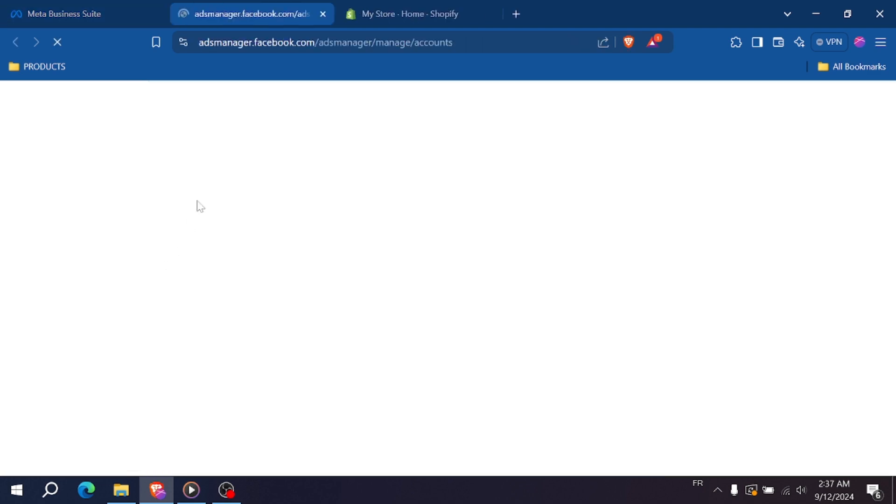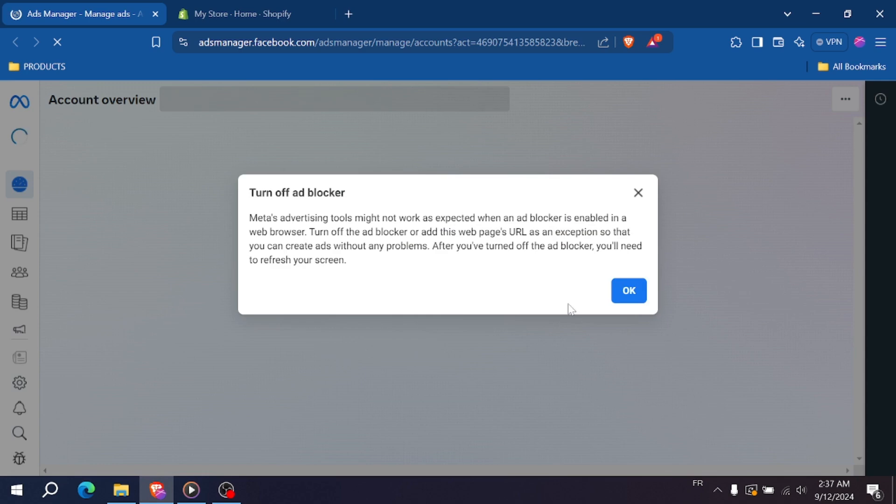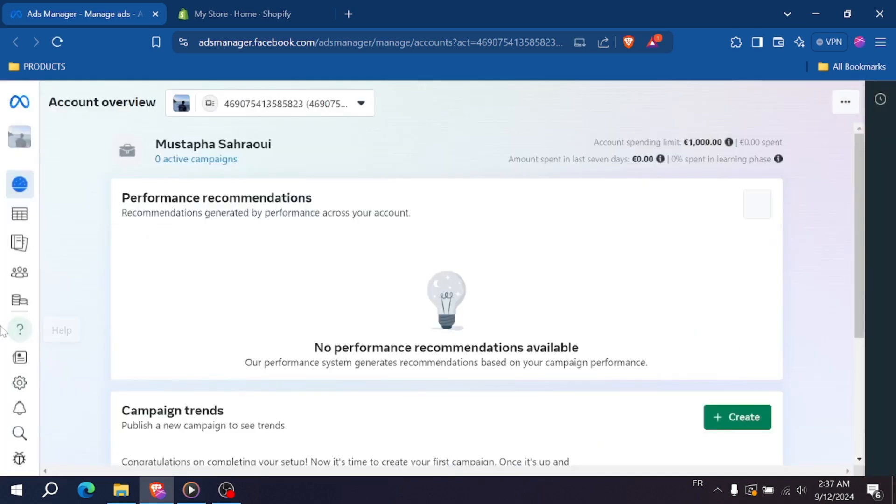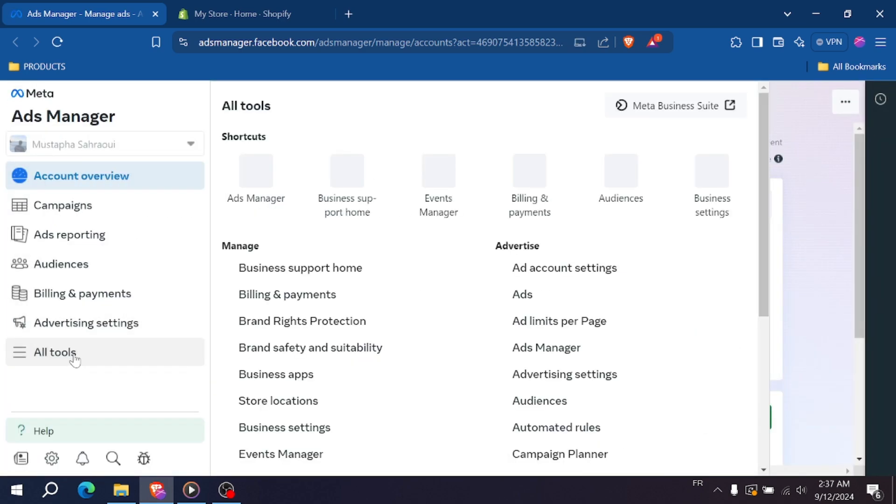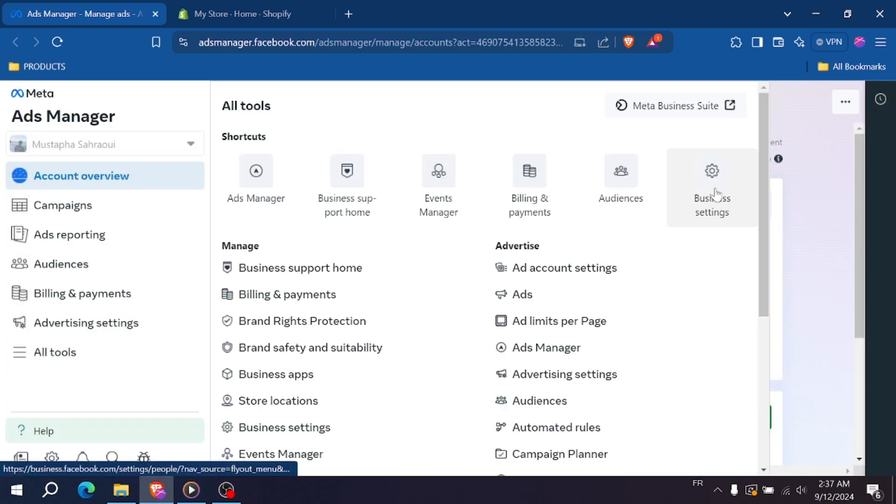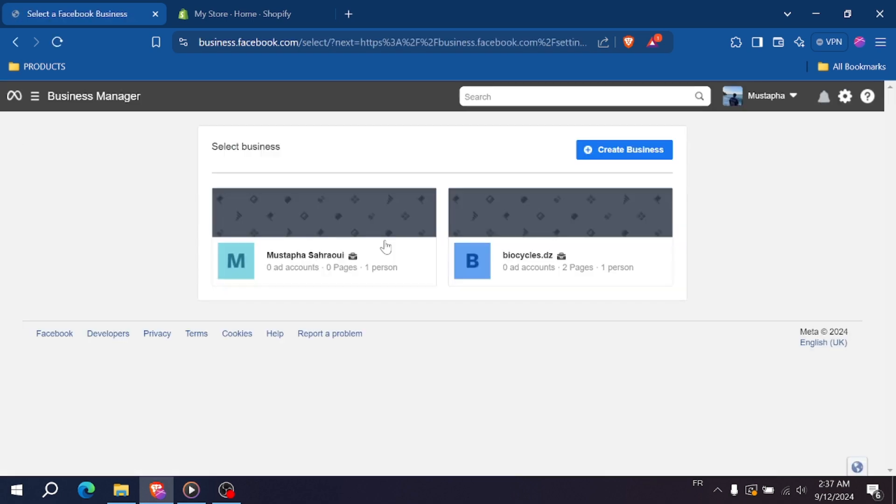Once you're in Business Manager, you can manage your business assets, add accounts and pages just like before. If you ever want to go back to Meta Business Suite, simply click on Meta Business Suite from the main menu.